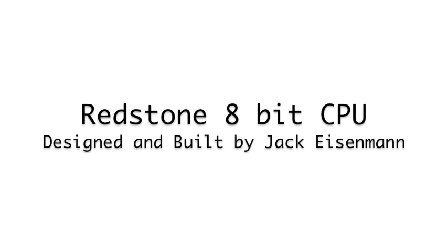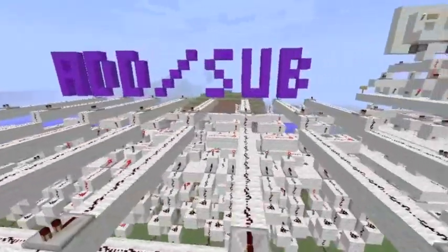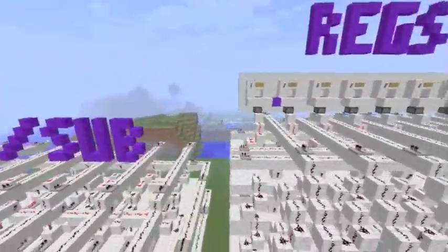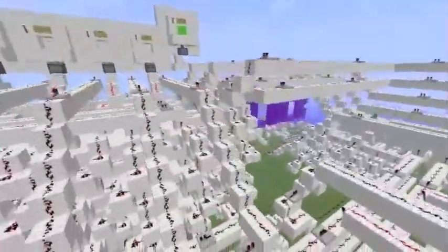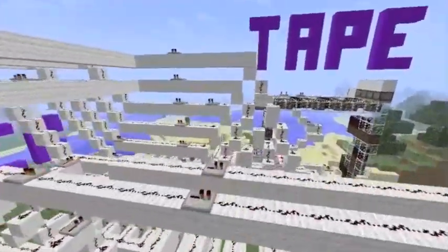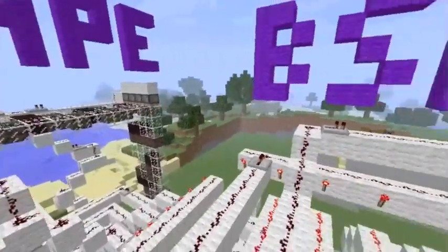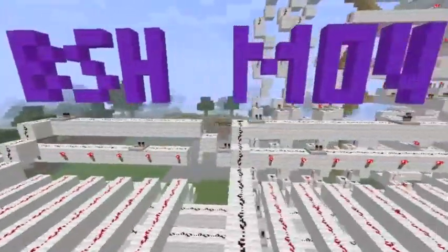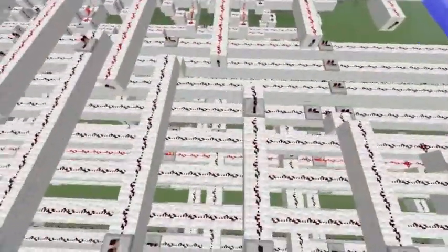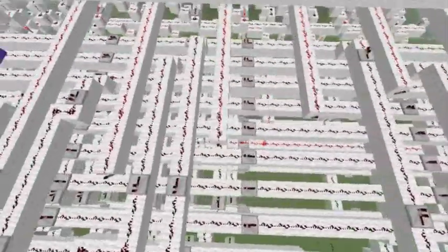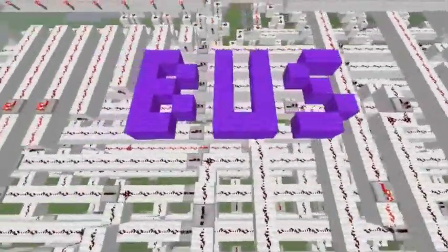This is a Redstone 8-bit processor I made in Minecraft. It has an adder-subtractor unit, a set of 8-bit registers, a clock for control pulses, a read-only memory tape, a bit shifter, a move operation, and a multiplication tower. Down here we have the 8-bit data bus with three different layers, which sends information between all the different parts of the computer.